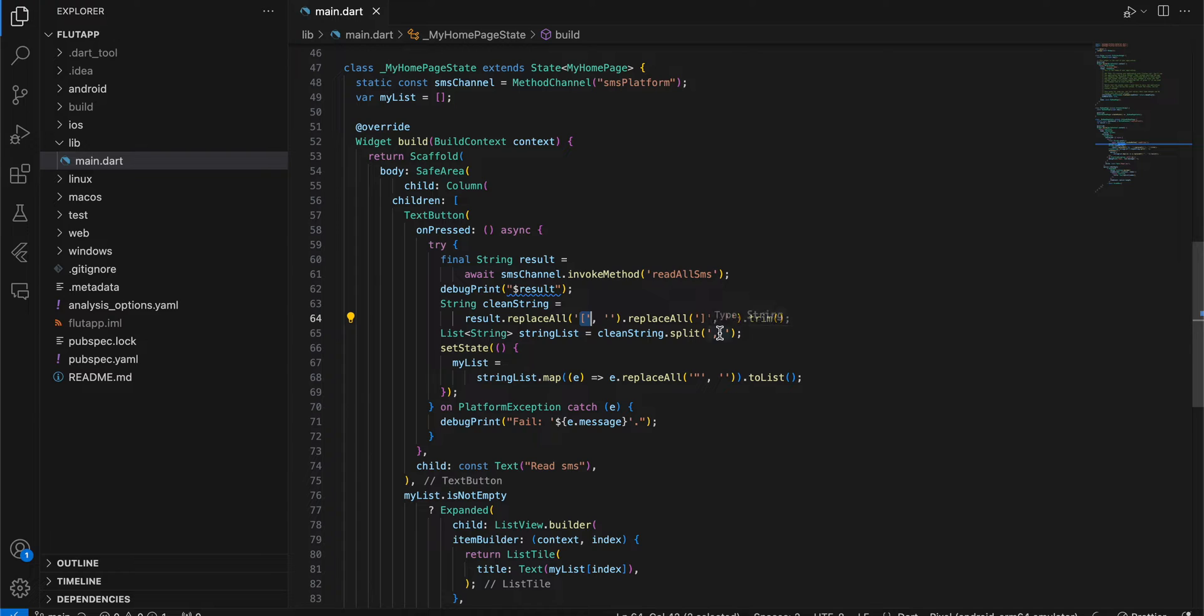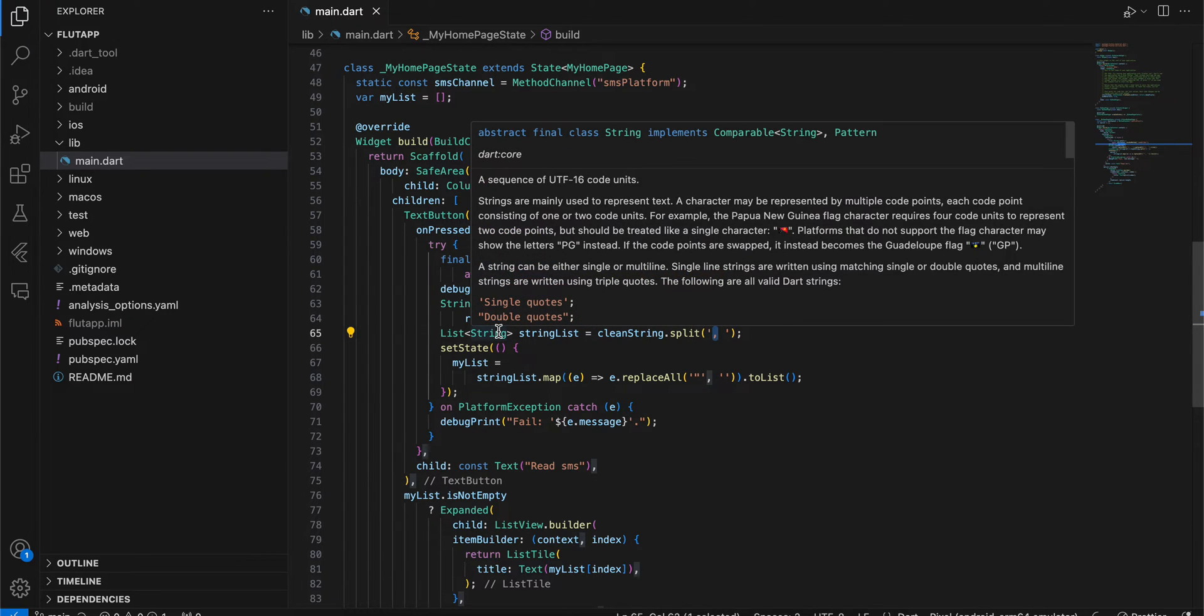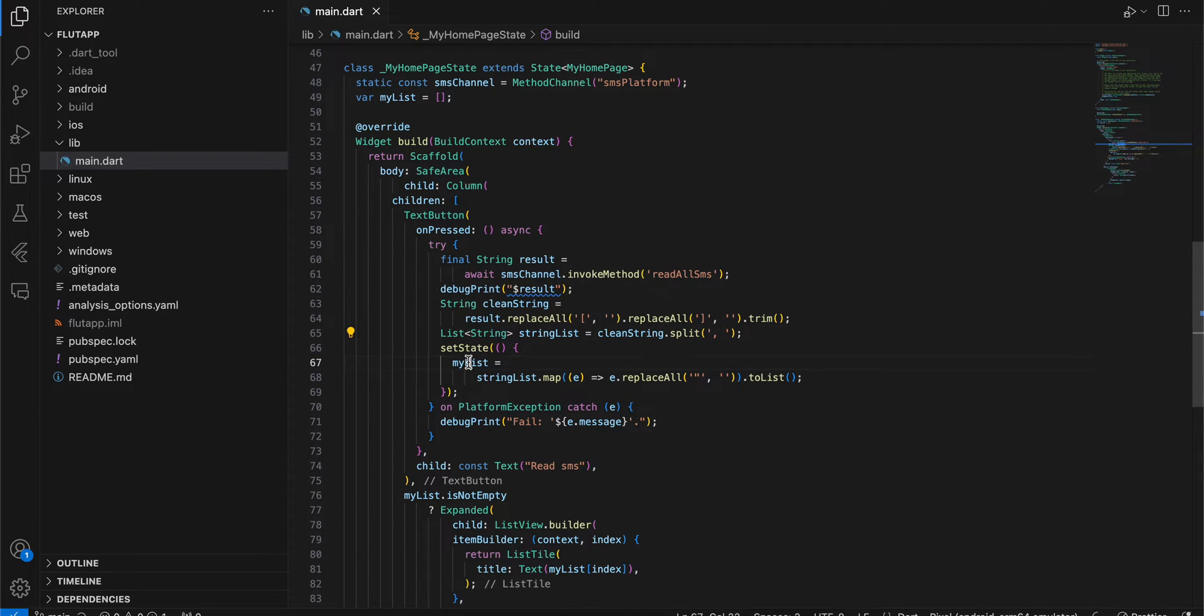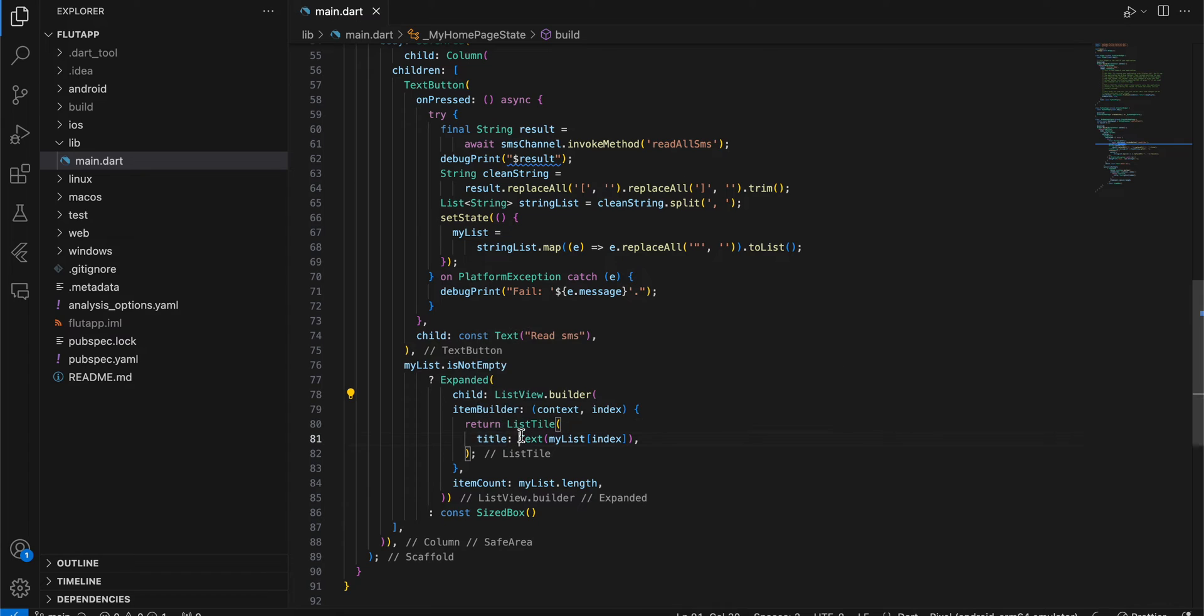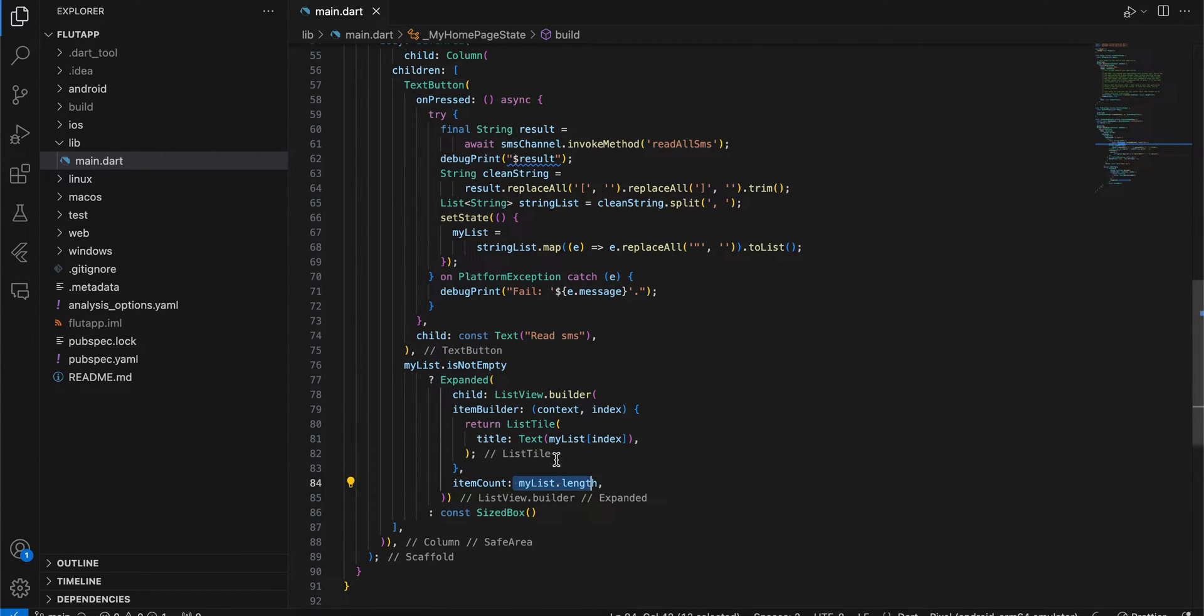Then I'm converting it to a list, and this would be our actual list. If the list is not empty, you can see I'm displaying a ListView.builder. Here I'm just taking some text for the item count. If the list is empty, I'm displaying a SizedBox.